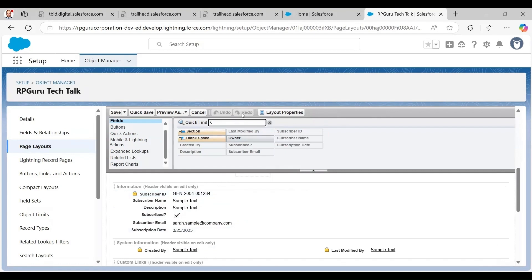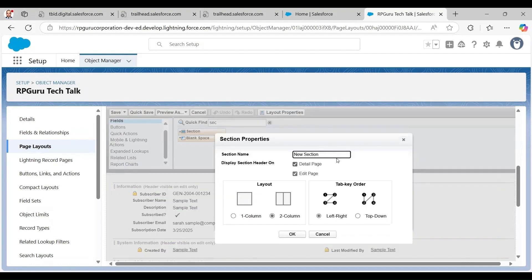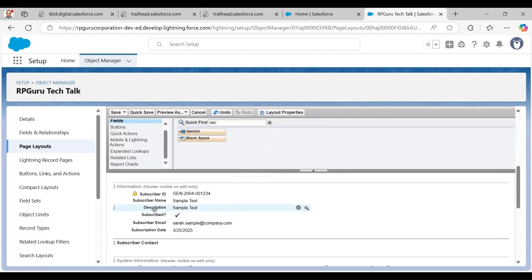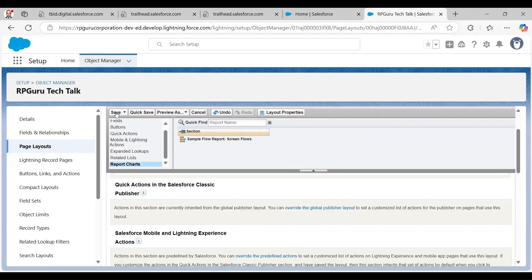One more thing I want to show: there are sections. I search for 'Section' in the quick find, drag a section, and place it below the main information. Sections can have one column or two columns. I'll call this one 'Subscriber Contact' with two columns and click OK. Then I drag the email field into that new section.